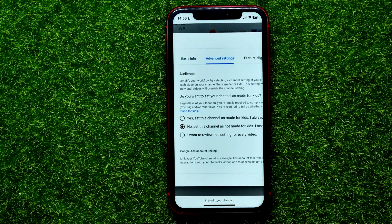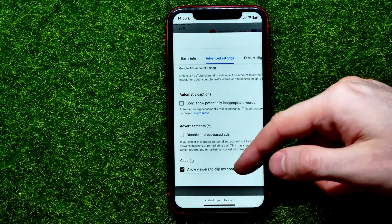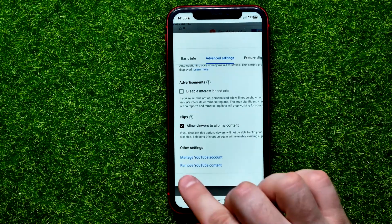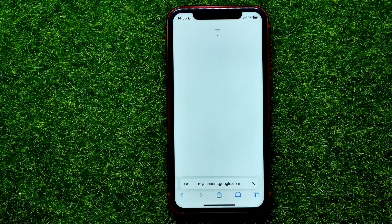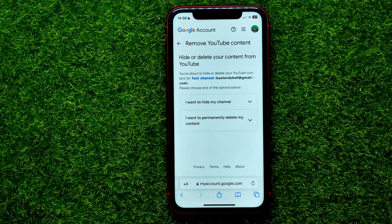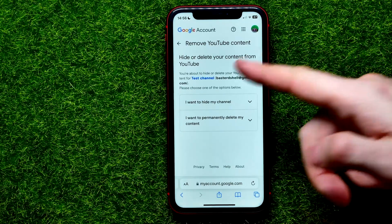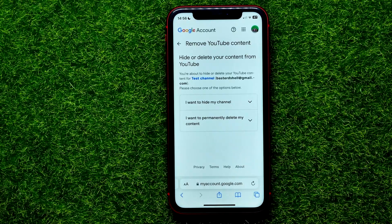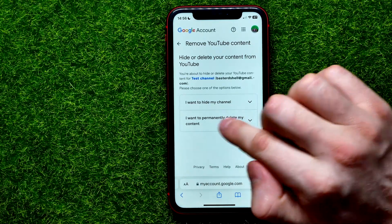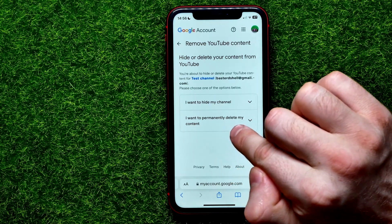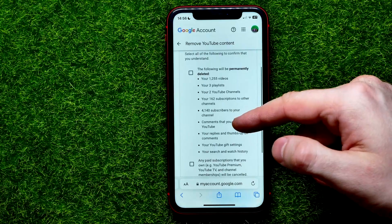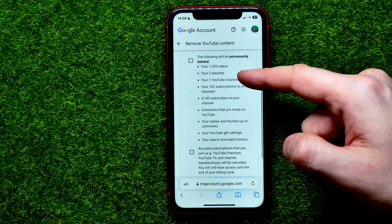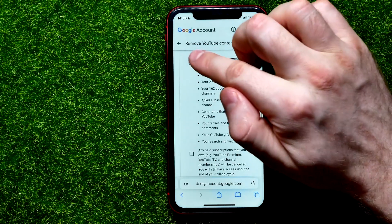In Advanced Settings, scroll down until you find the 'Remove YouTube Content' feature and tap into it. It may ask you to enter your password to access that screen. Once you've done that, tap on 'I want to permanently delete my content' to expand that section.